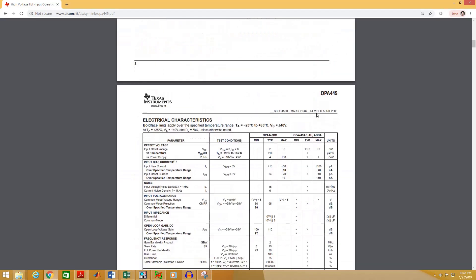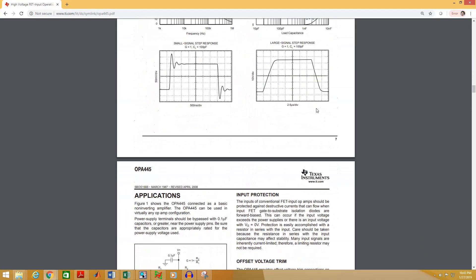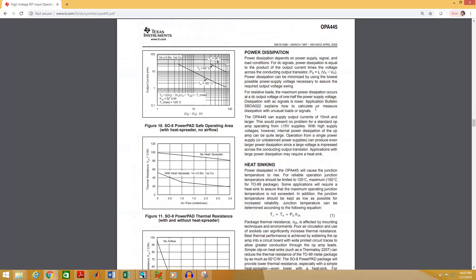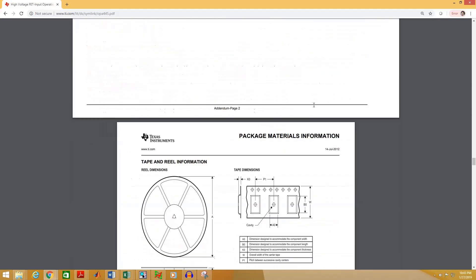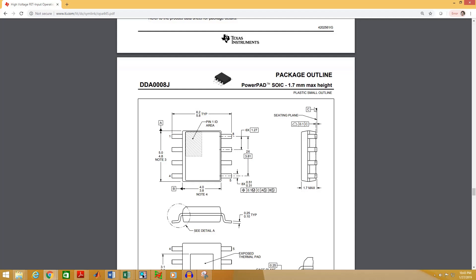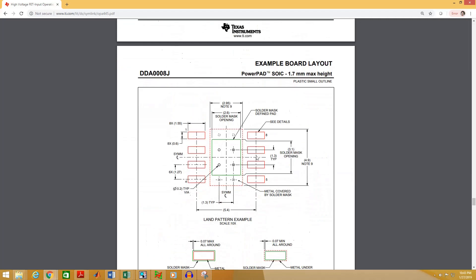If you scroll down through this datasheet you will find the necessary measurements for the footprints. This is the SOIC package and this is their recommended footprint. Here we can see that the pad width is 1.55 millimeters. The dimension is here and the height of the pad is 0.6 millimeters. We will need some other information from this figure to create our footprint.